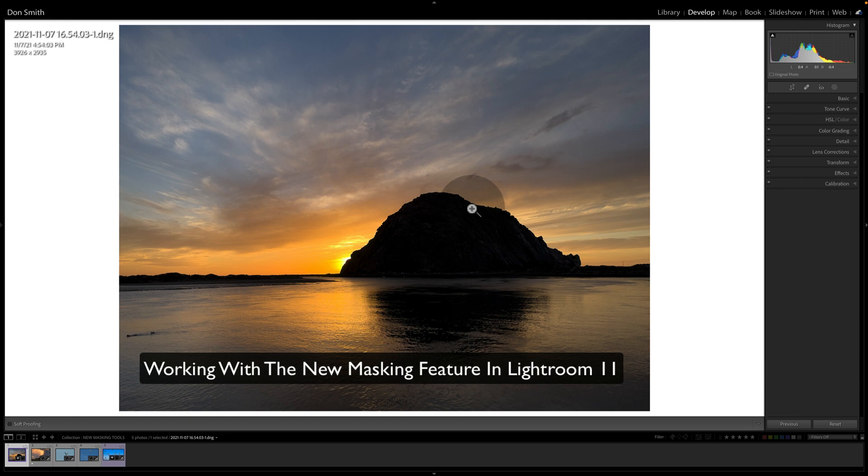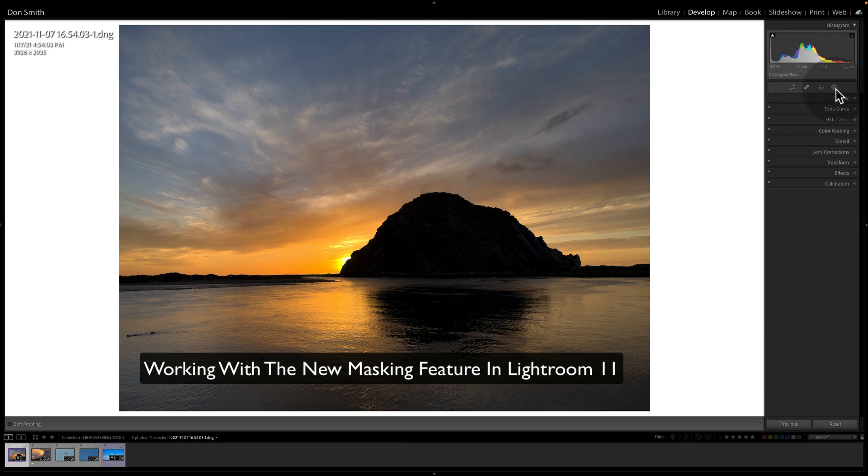And about four or five weeks ago, Lightroom released its version 11, which all of a sudden included this little masking icon up here. And I know a lot of you have probably played with this to some degree. Maybe some of you are experts and should be teaching this video.